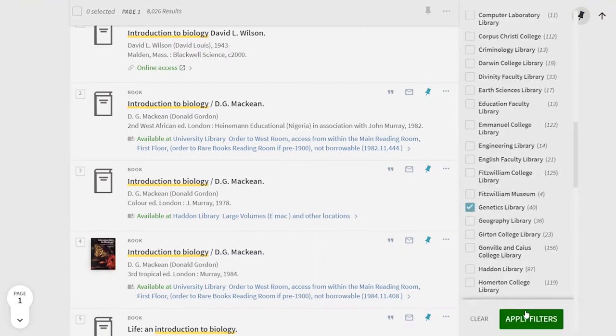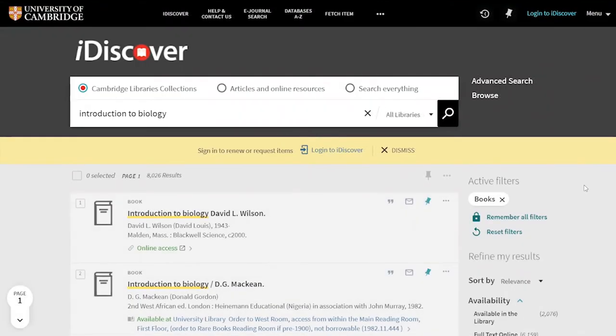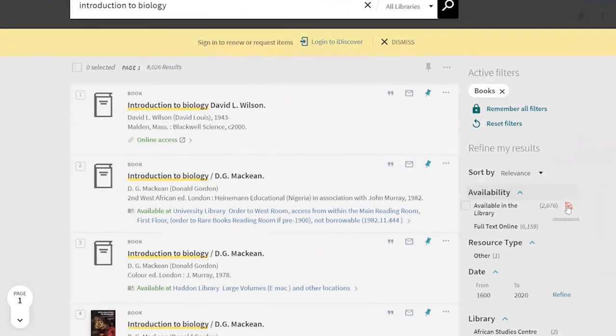You can also use these filters to exclude items if you keep getting the same sorts of things over and over again and you want to stop them barging into your search results.